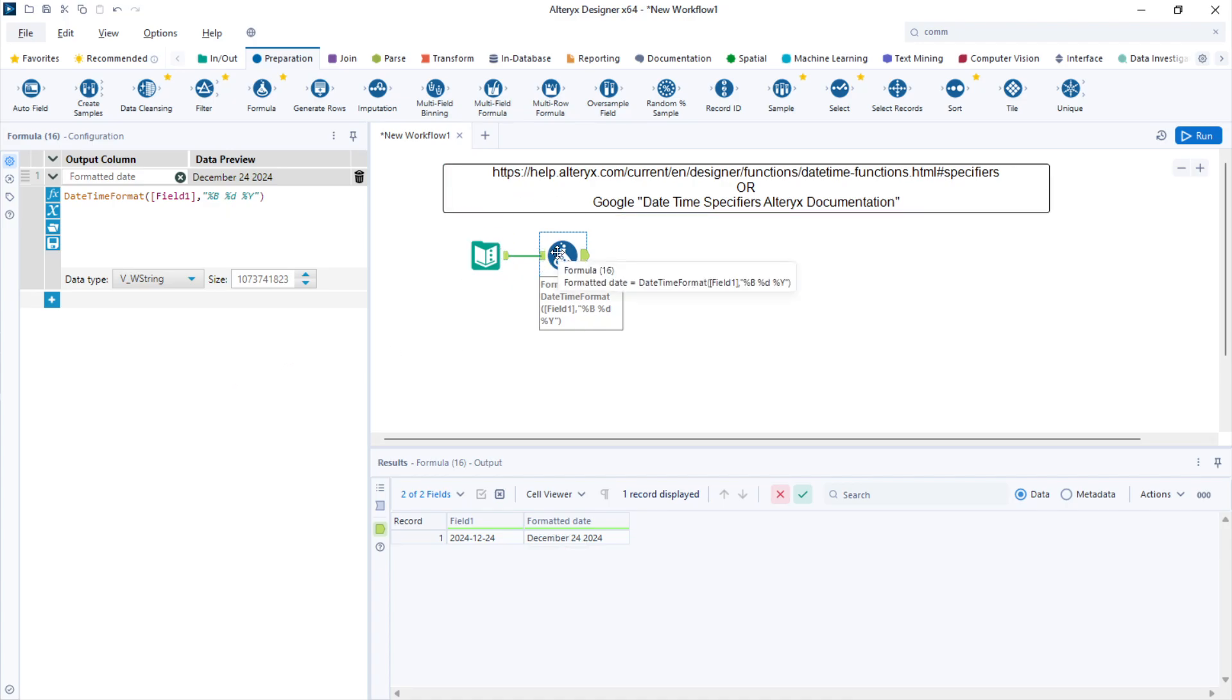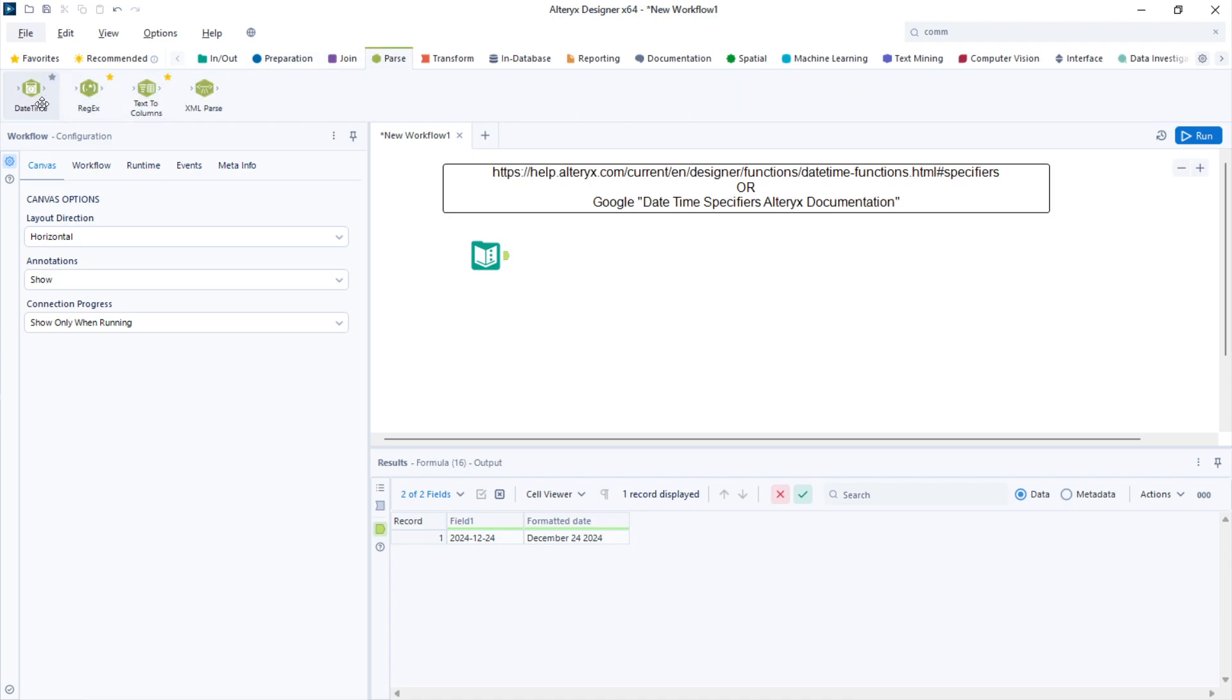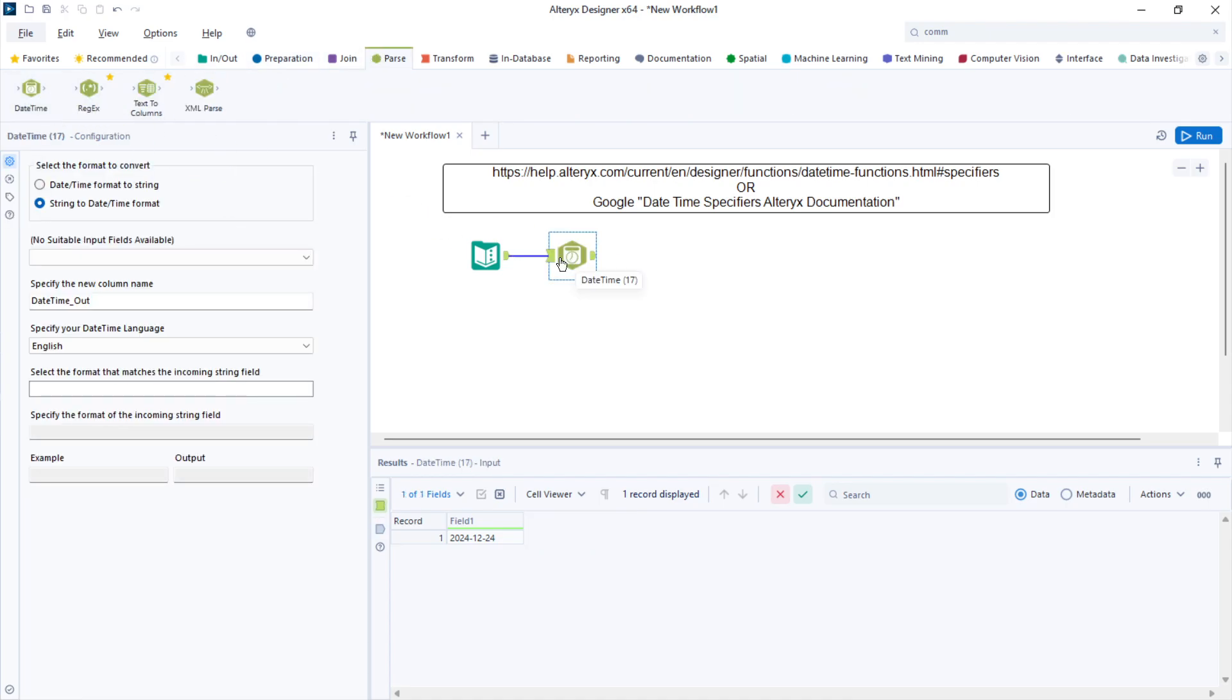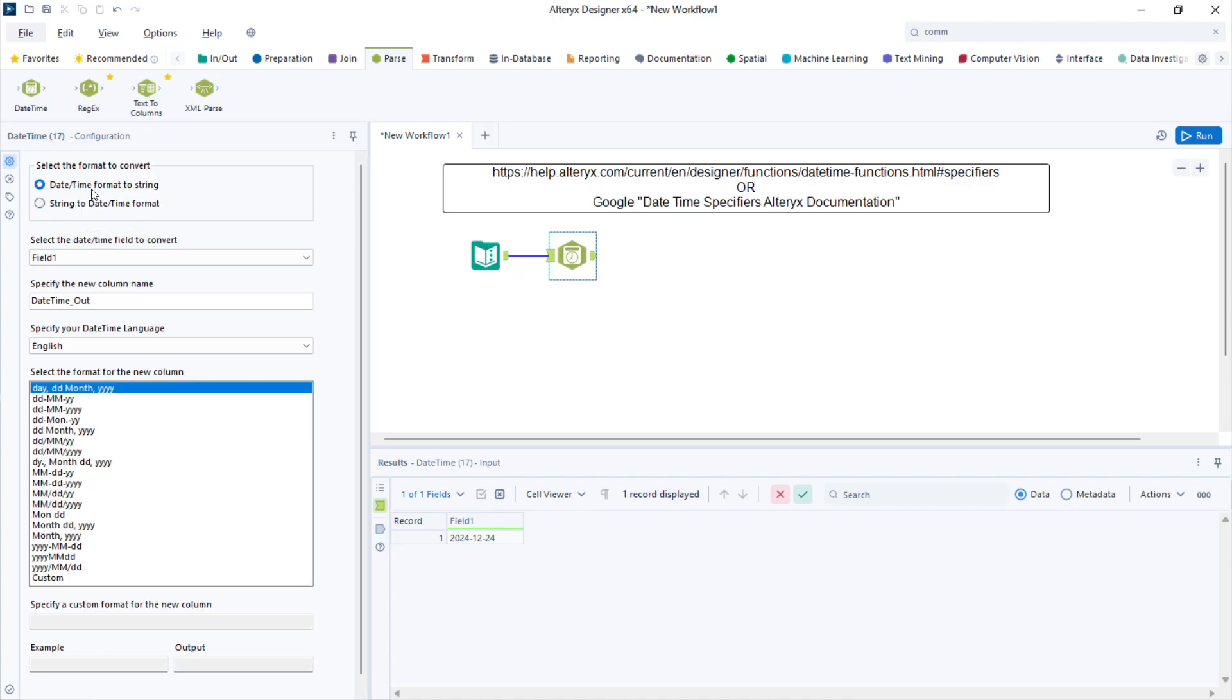The other way you can achieve this is using the datetime tool. In the datetime tool, select datetime format to string.